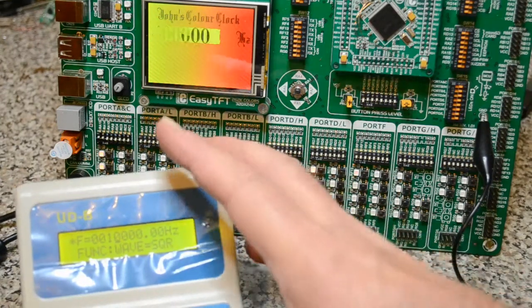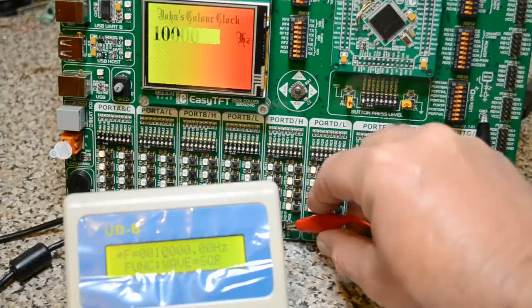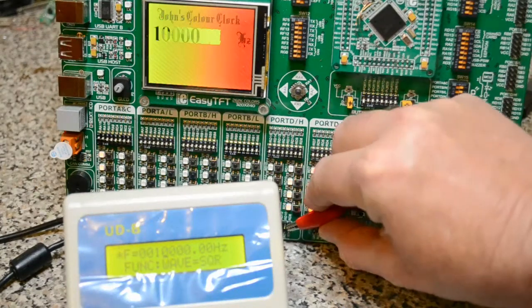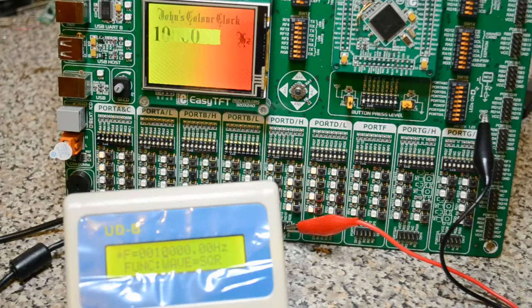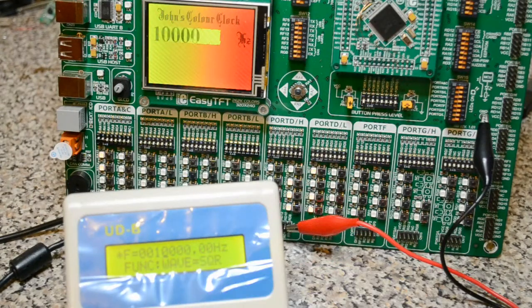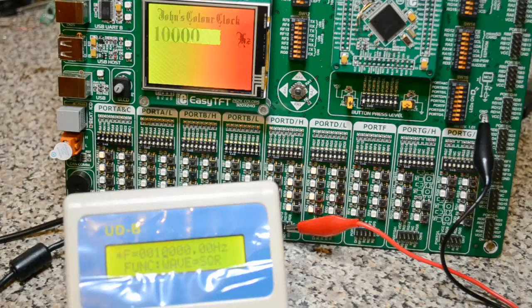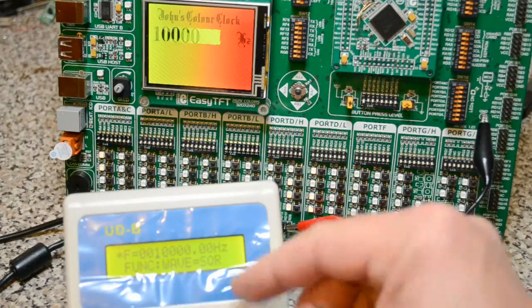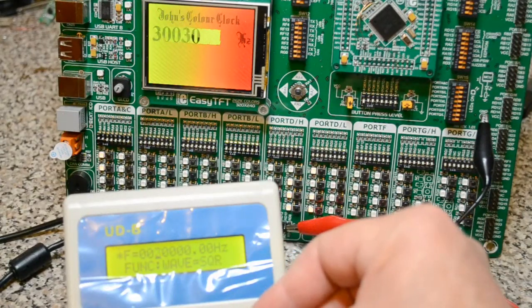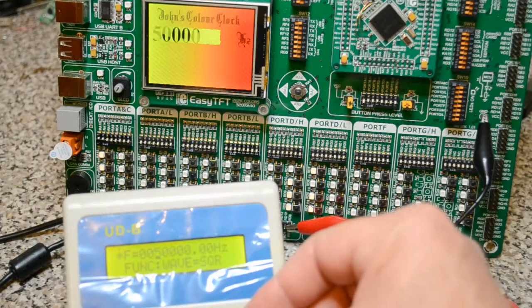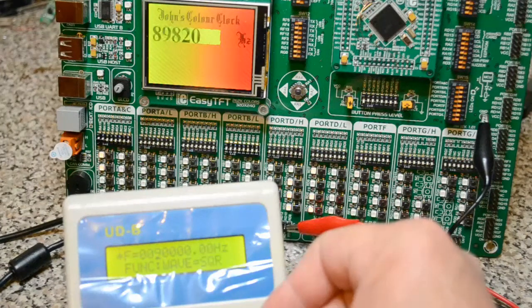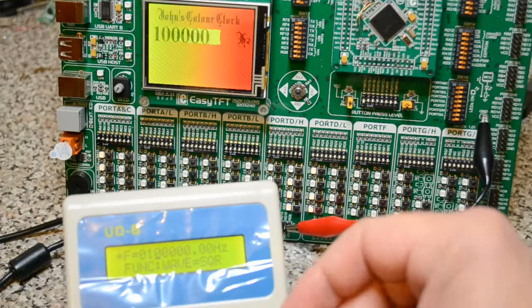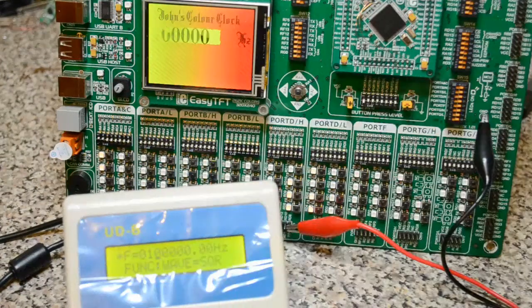So that's, you can see I've just knocked it and messed up my frequency. There we are, so we're on 10,000Hz or 10kHz. Wind this up, 20, 30, 40, 50kHz, 60kHz, 100kHz, and you can see it's spot on.